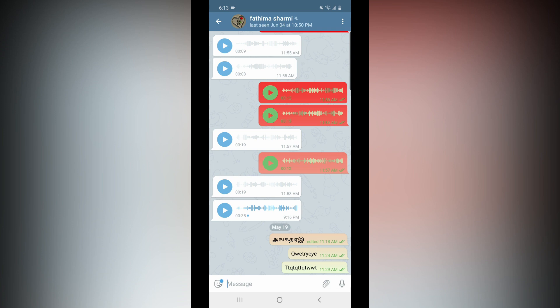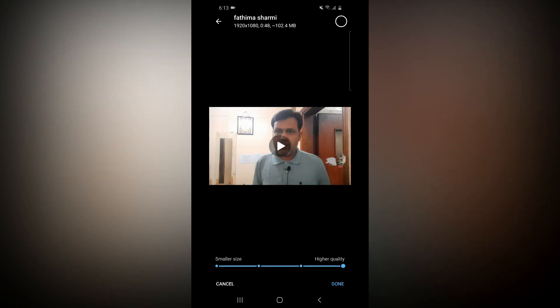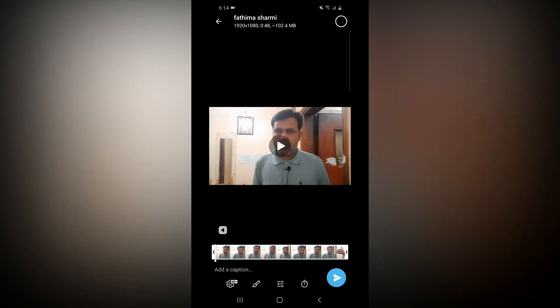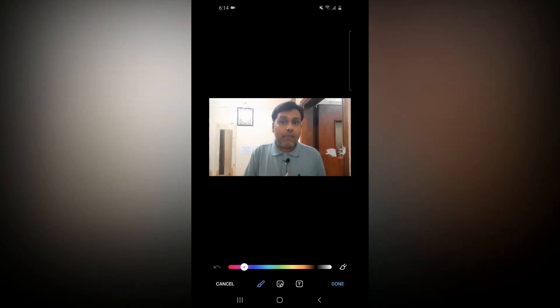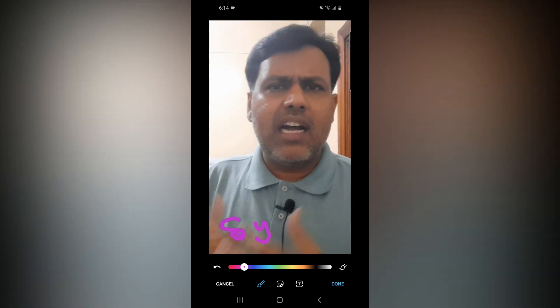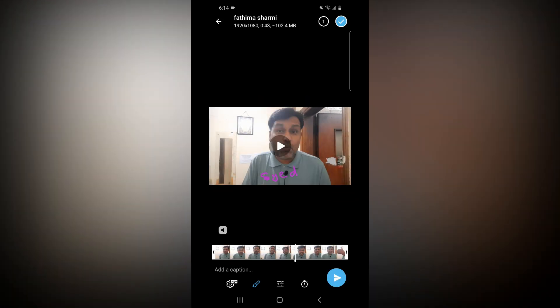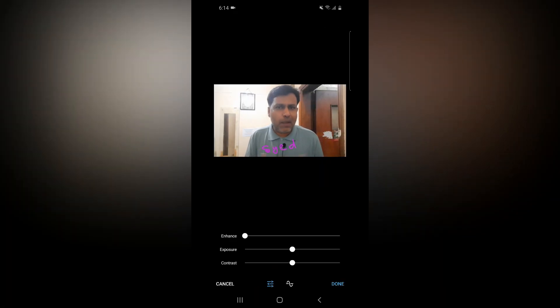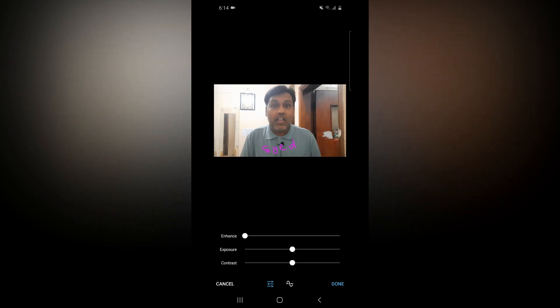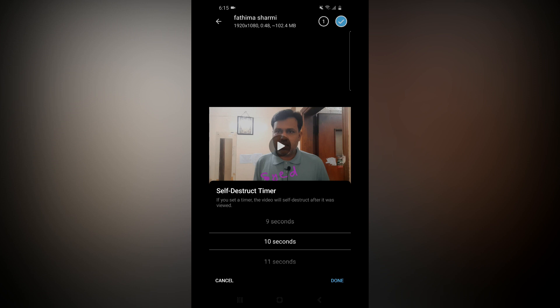If you have any video on your phone, you can see the videos on the bottom. You can see that in the gear icon. There is a smaller size and higher size — you can see the video quality. There is a higher quality option. You can see this in the video and share your video.